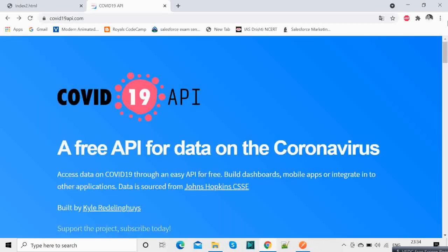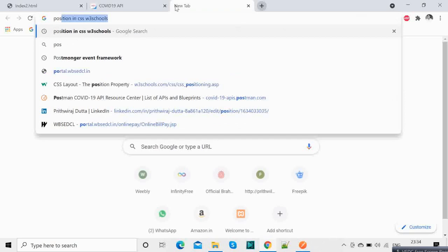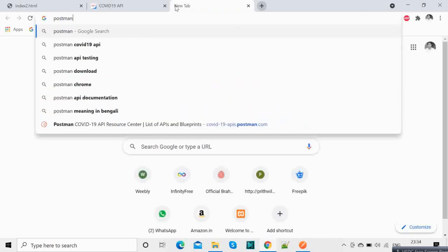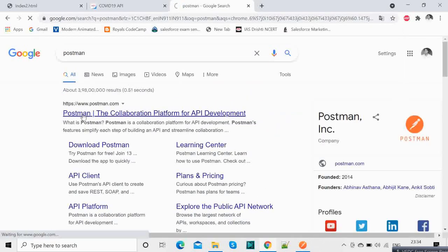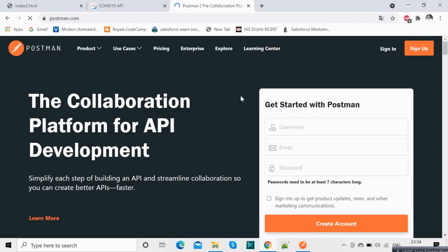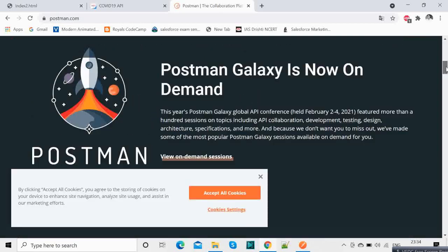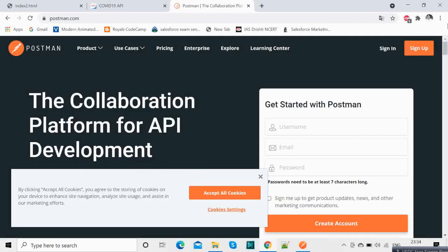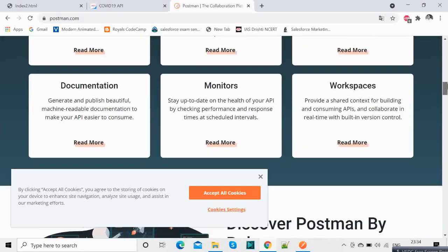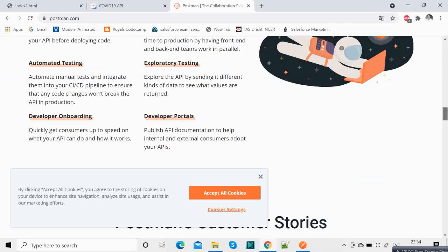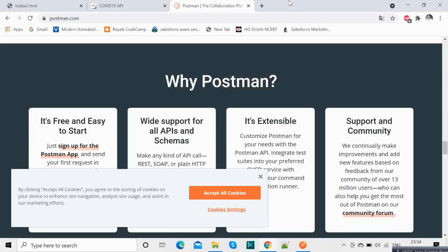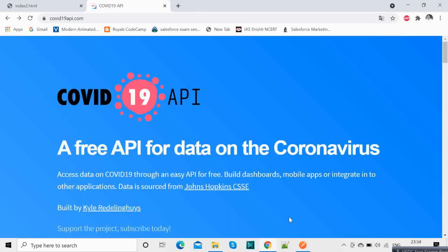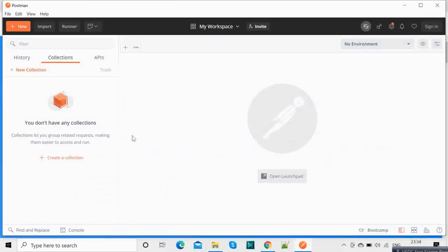So first of all you can download an application called Postman. If you are working with APIs this will be very handy. You can download this application and then you will get a free version, do not worry, you can download it from this website and once you download it you will have an application something like this. I have kept it open.